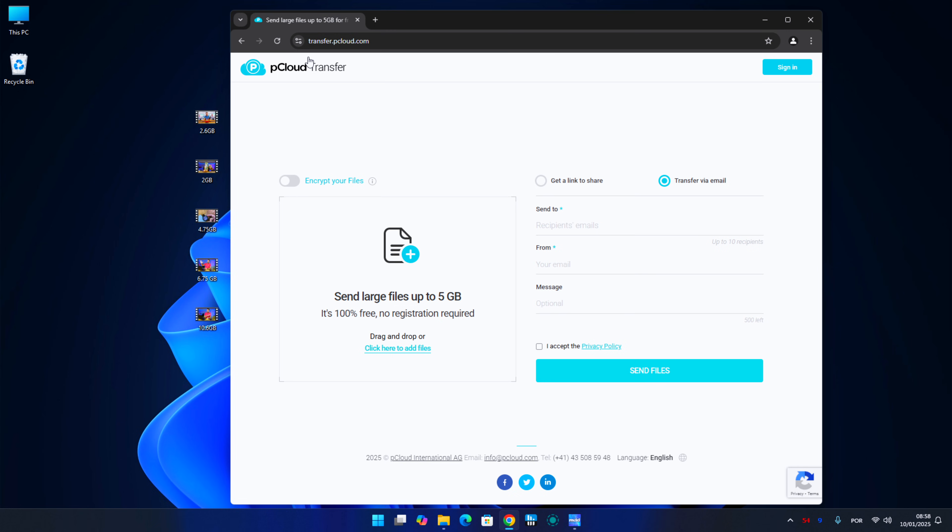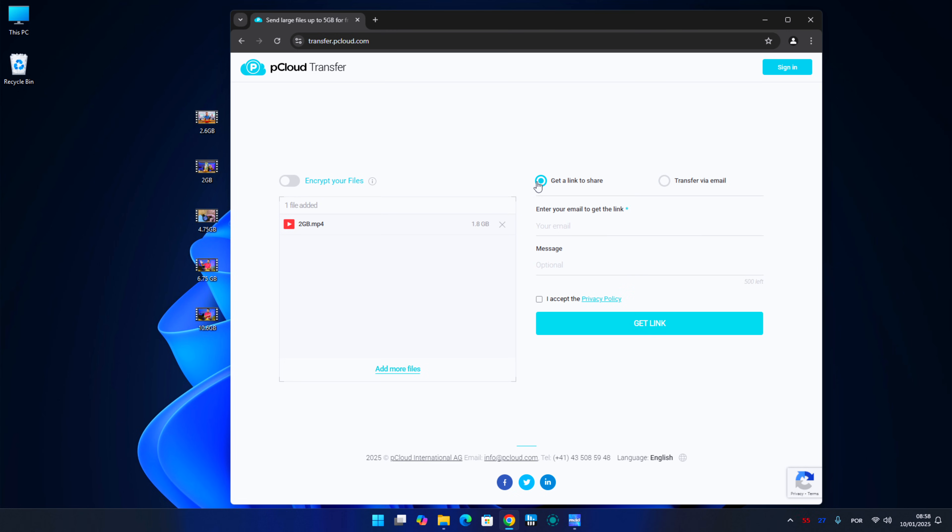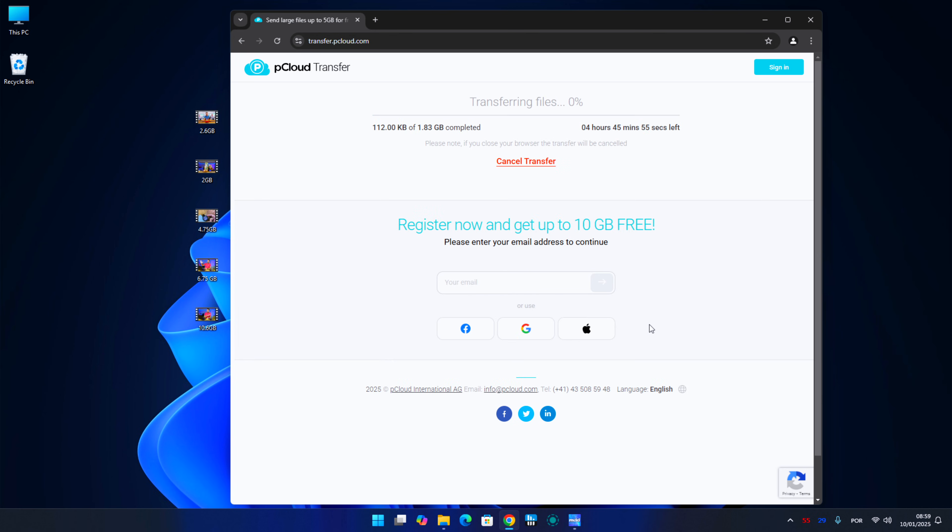pCloud Transfer. We will be able to upload up to five gigabytes per file, seven days to download, no registration required, but we need to insert our email to have access to the link to provide to the person that we want to send.